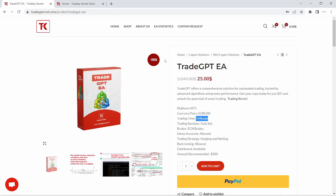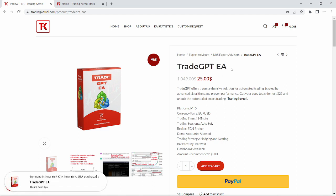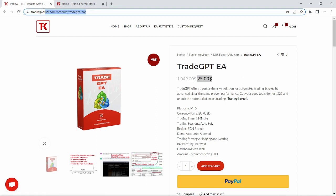Hello guys, welcome to another exciting video on tradingcanada.com. In this video we're going to be looking at the TradeGPT expert advisor for MetaTrader 5. I'm going to be adding the link in the description below so that you guys can download and check it out.